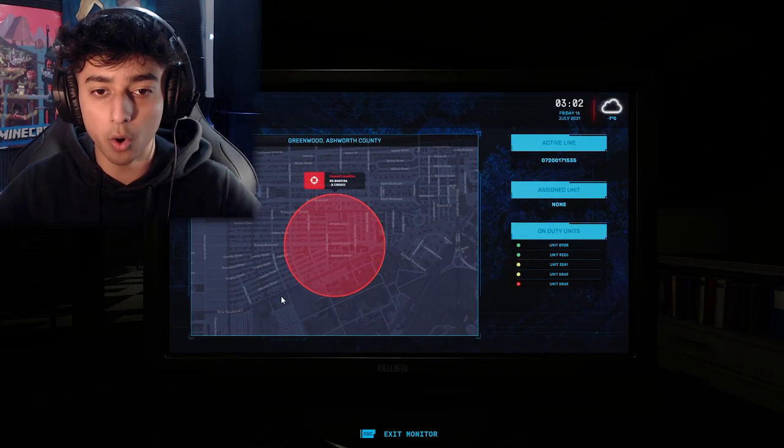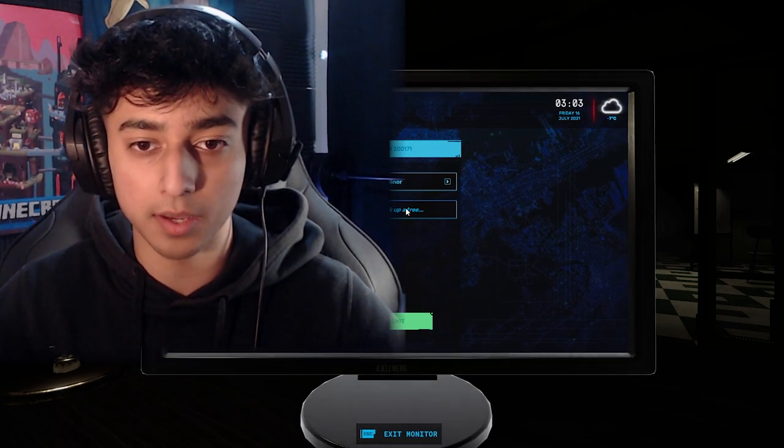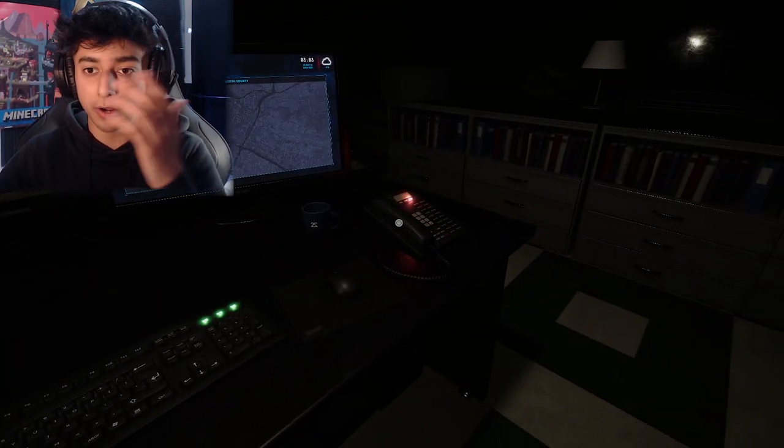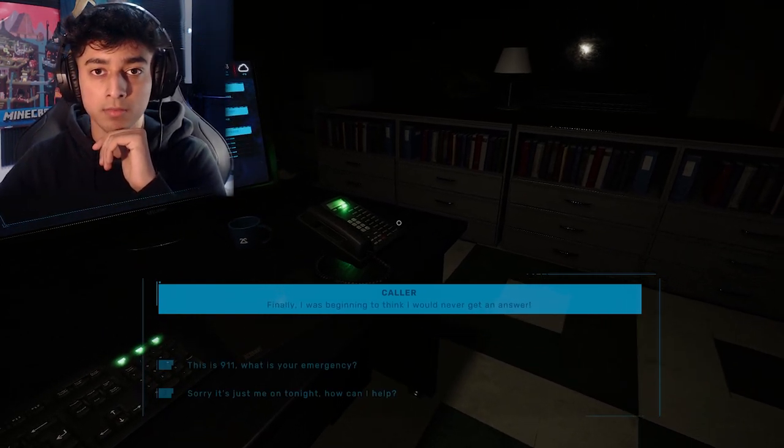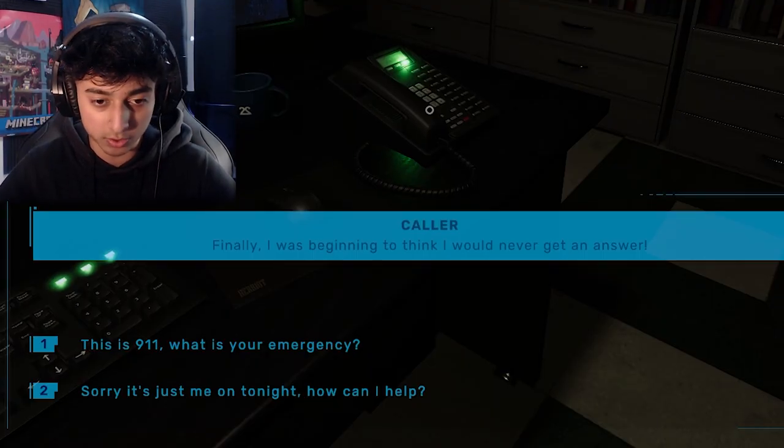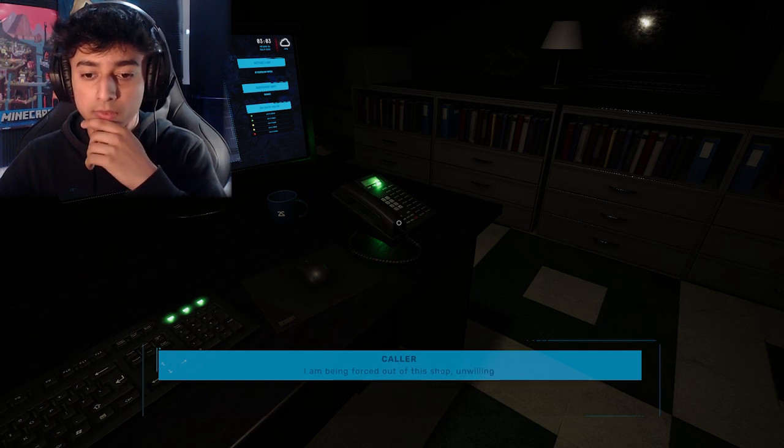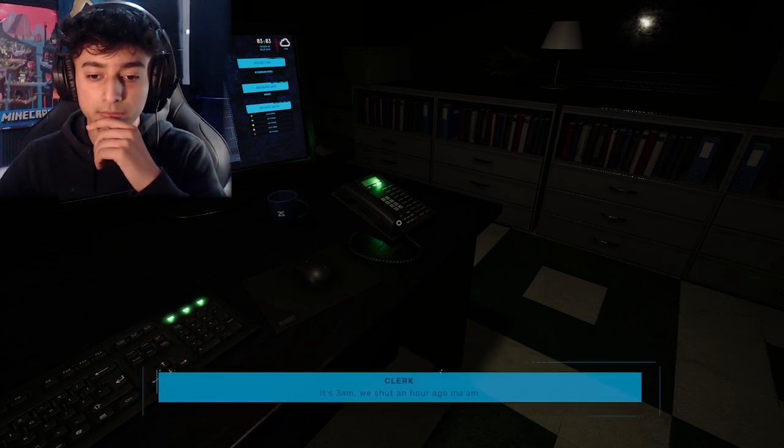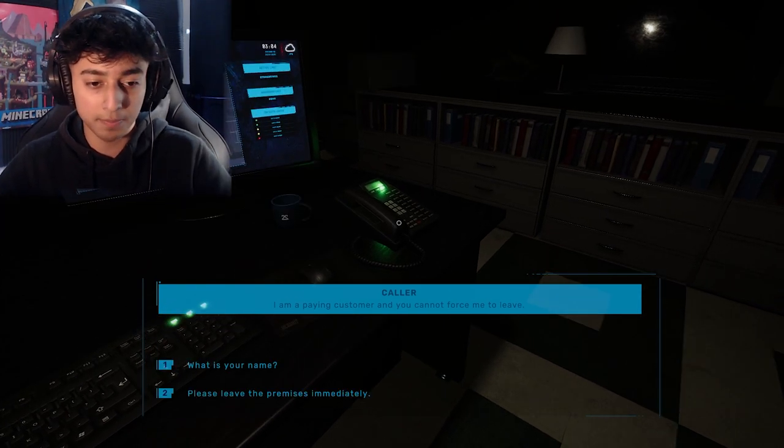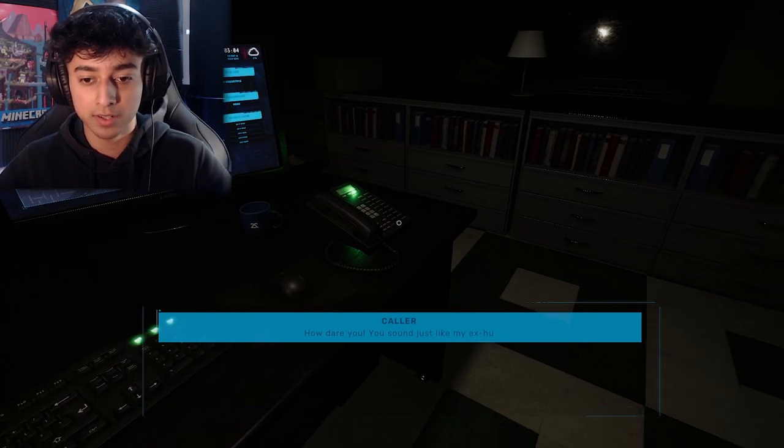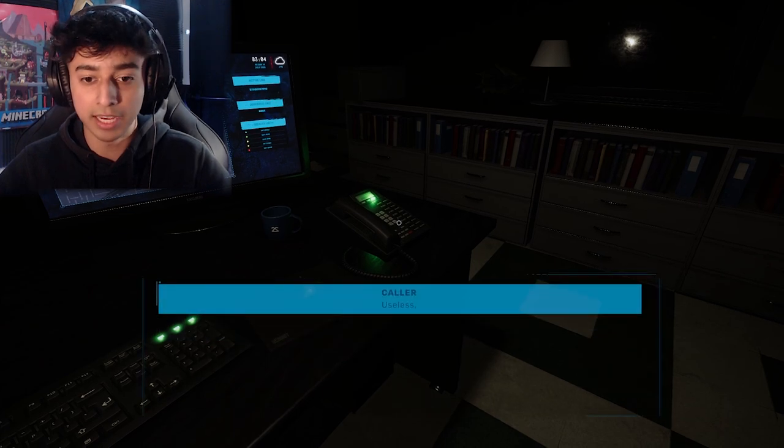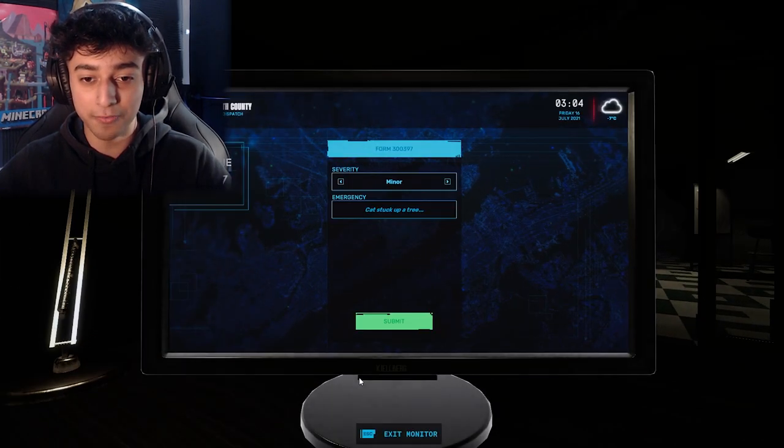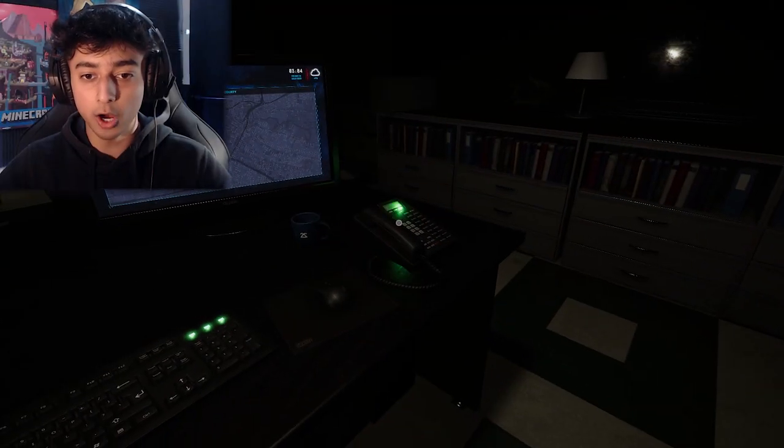Wait, what did I say? I don't think I was meant to say that to him. Minor, get stuck up in a tree, submit. Next call. Finally, I was beginning to think I would never get an answer. This is 911, what's your emergency? 'Sorry, it's just me on tonight, how can I help?' Keep it professional. 'I am being forced out of this shop unwillingly. I am a paying customer.' Okay, we got a Karen on our hands. 'You sound just like my ex-husband! I will be calling your manager first thing in the morning.' Glad to be of service.